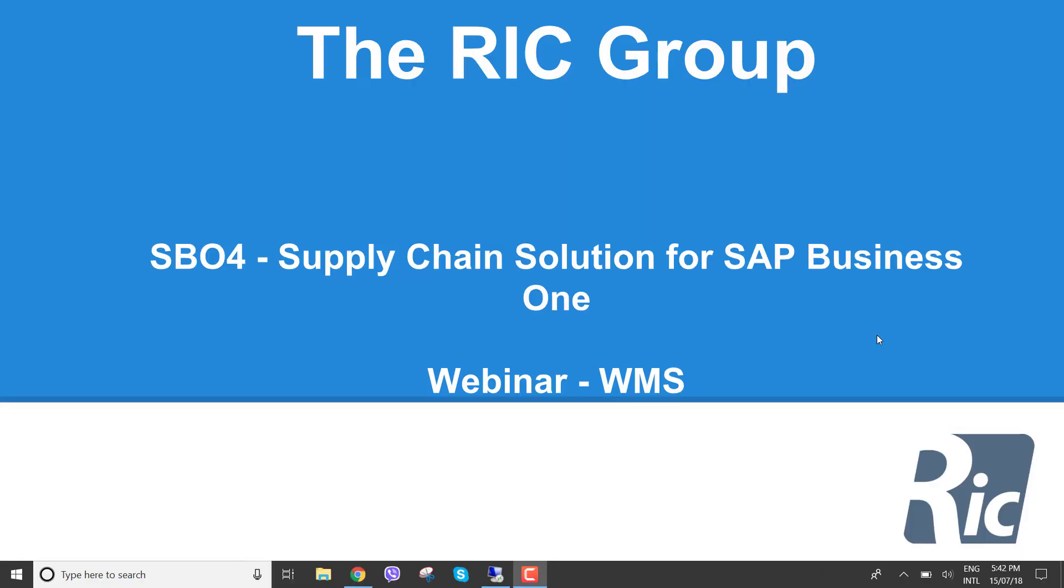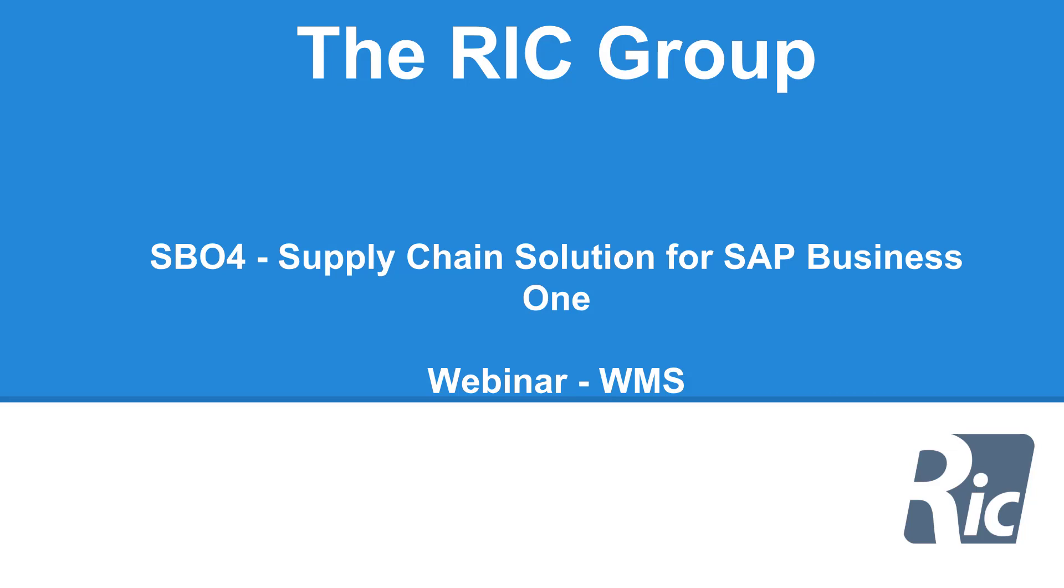Paul Ellis from the RIC group here. It's going to give you a webinar on our warehouse management solution for SAP Business One.